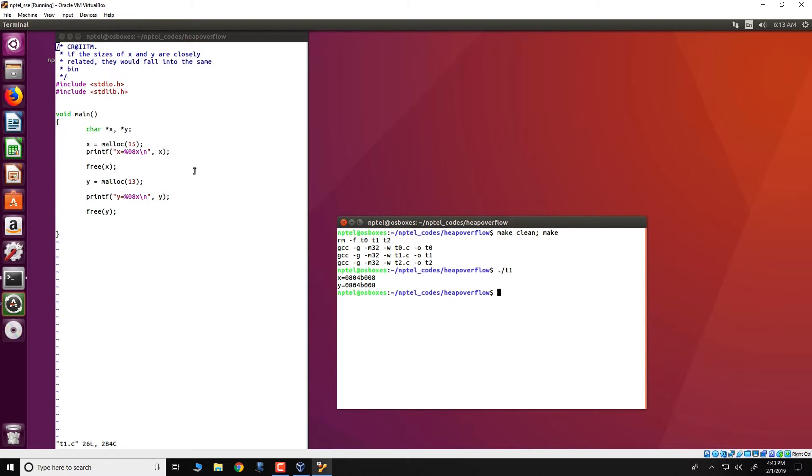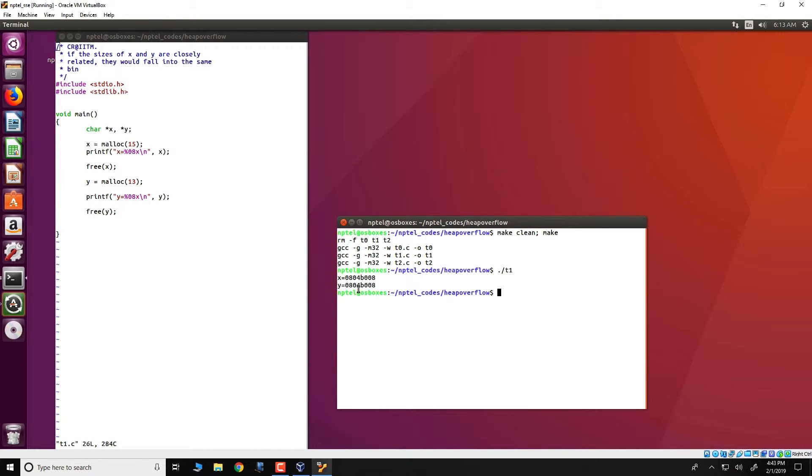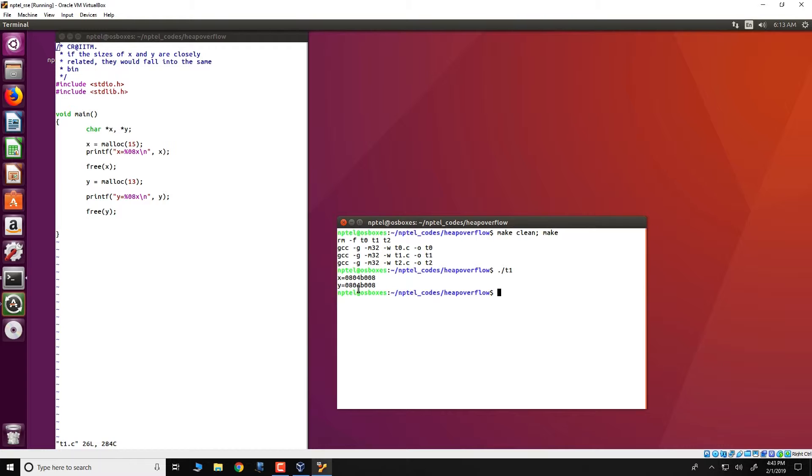What this means is that the data corresponding to x can be accessed by y and vice versa. The reason this happens is that internally pt malloc manages all the free chunks of data in lists.